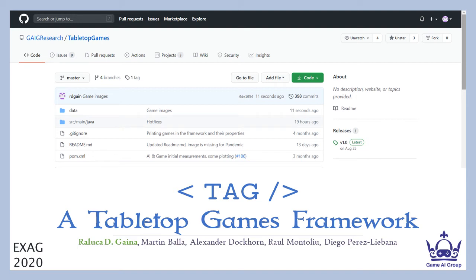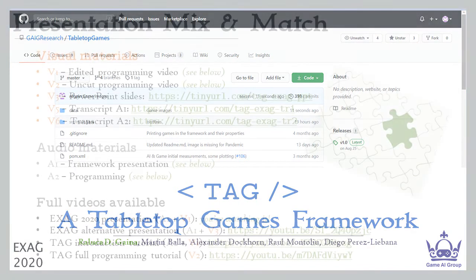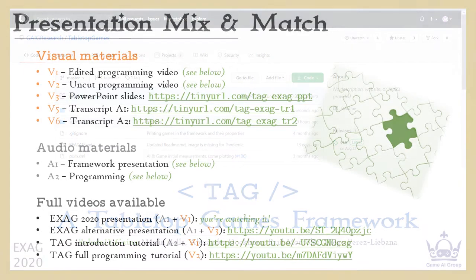Hi there, I am Raluca Gaina, PhD student from Queen Mary University of London, and this is TAG, an AI framework built around tabletop games. This is an ongoing project started during an internal game AI hack.